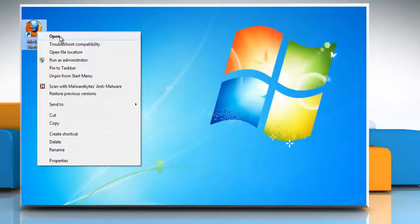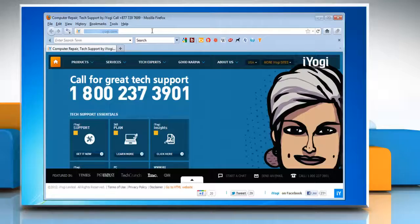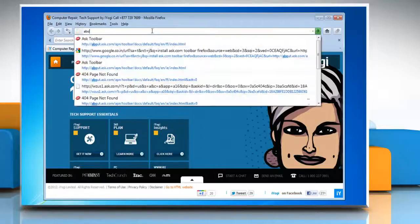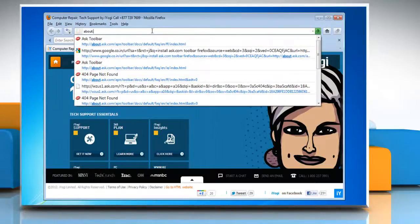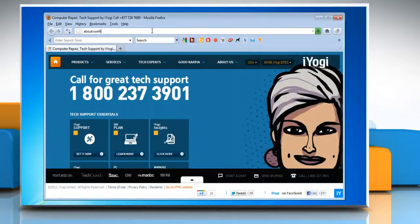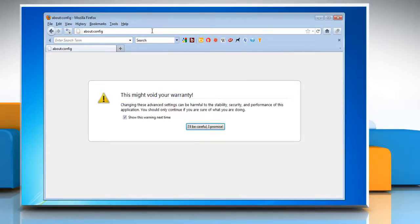Open Mozilla Firefox. In the address bar, type about:config and press Enter on your keyboard.